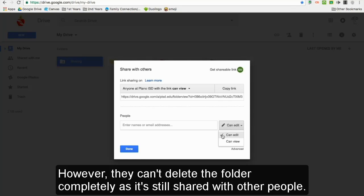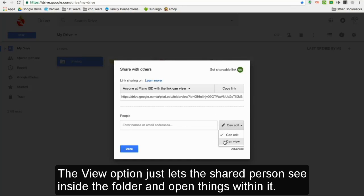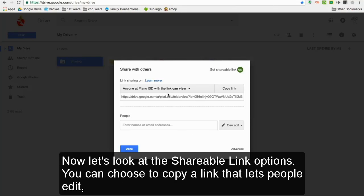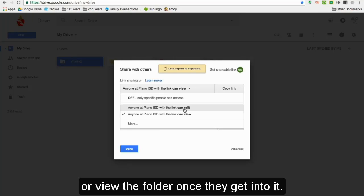they can't delete the folder completely as it's still shared with other people. The view option just lets the shared person see inside the folder and open things within it. Now let's look at the shareable link option. You can choose to copy a link that lets people edit or view the folder once they get into it.